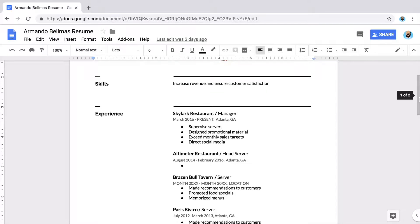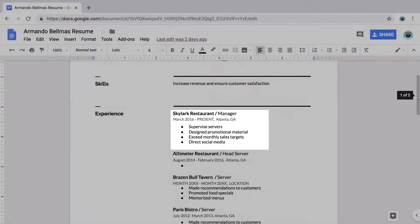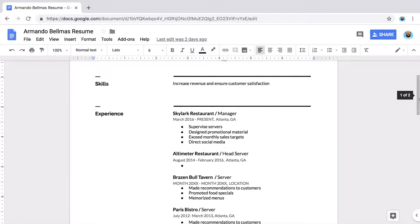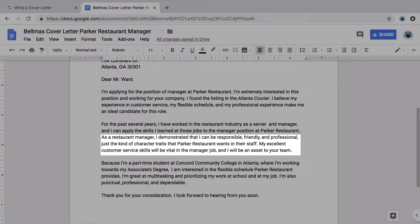Just like in your resume, write confidently about your skills and experience. Hiring managers may read dozens of cover letters for the same position, so make yours stand out. Decide which of your skills are most useful for the position and emphasize them in your cover letter. Then explain how those skills will help you perform the job.